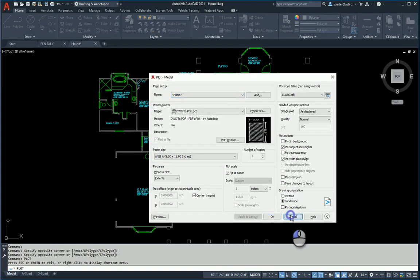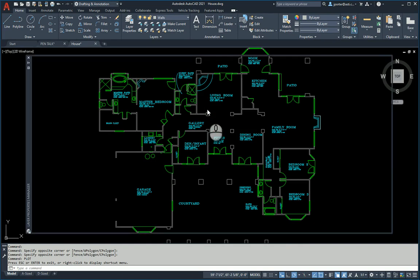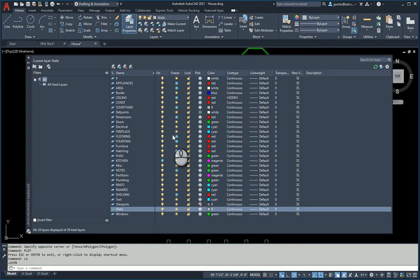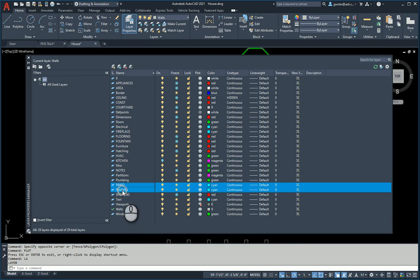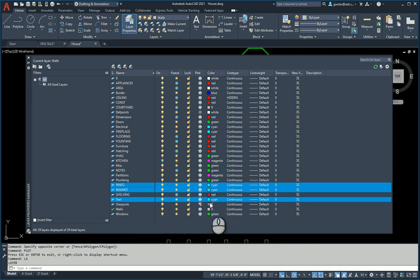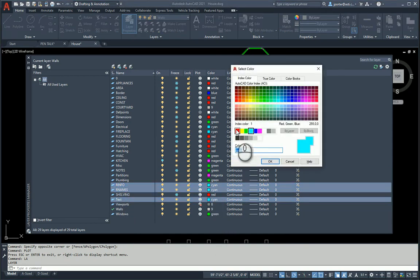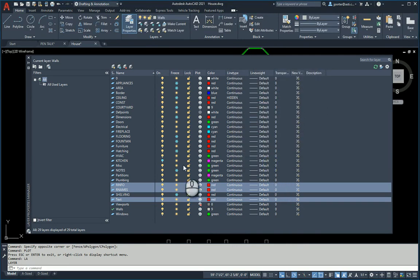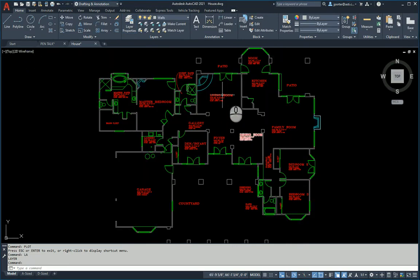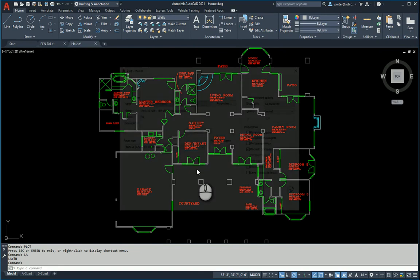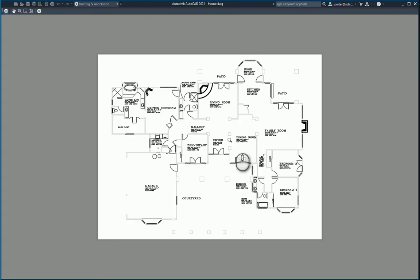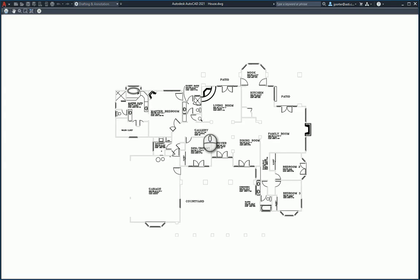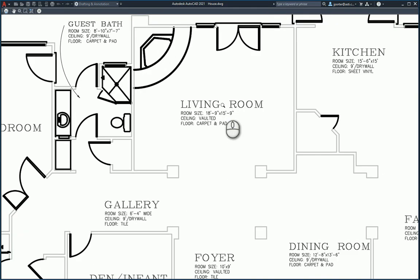If my text is too thick, I will change the color of the text layer. Let's change the color of the text layer. It's room names, room info, room names, and text. They're all cyan. I'm going to make them red because red is my thinnest color. Now all my text is red. When I go to plot and do the plot preview, my text looks as so.